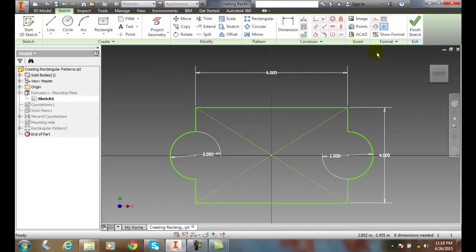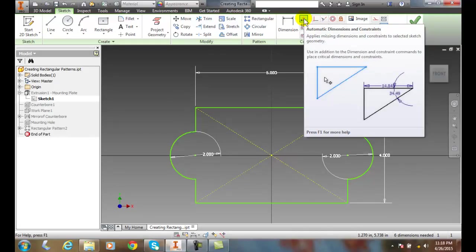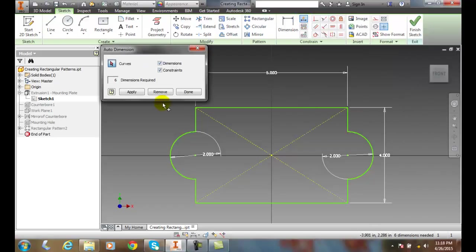I can go up to my Constraint tab, and in my Constraint panel I can go up here to Automatic Dimensions and Constraints. When I click on it,